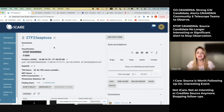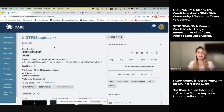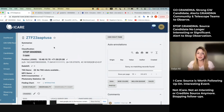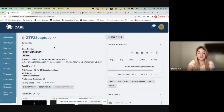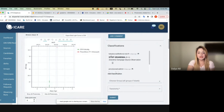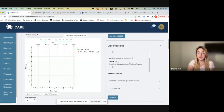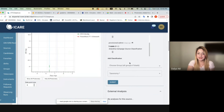Step two is classifying the source. Classification includes go grandma, stop grandma, I care, not I care, etc. This is extremely important, as it shows everyone in GRANDMA what exactly is happening with that source, as well as what telescope teams should be doing — whether you should observe or stop observation. This is already classified as stop grandma and I care; however, I'll show how to add a new classification.